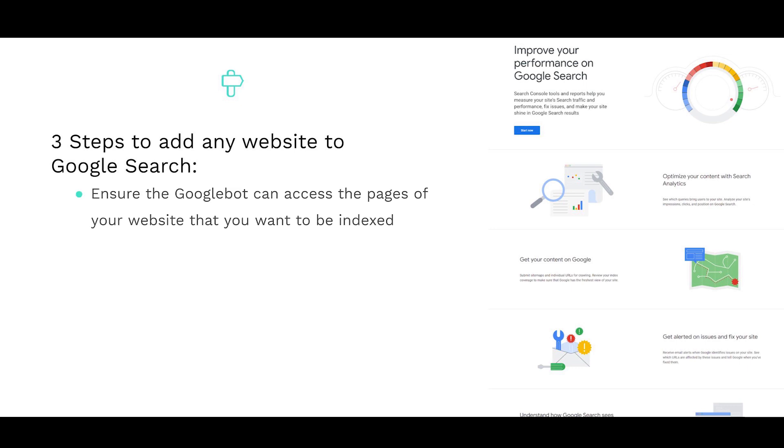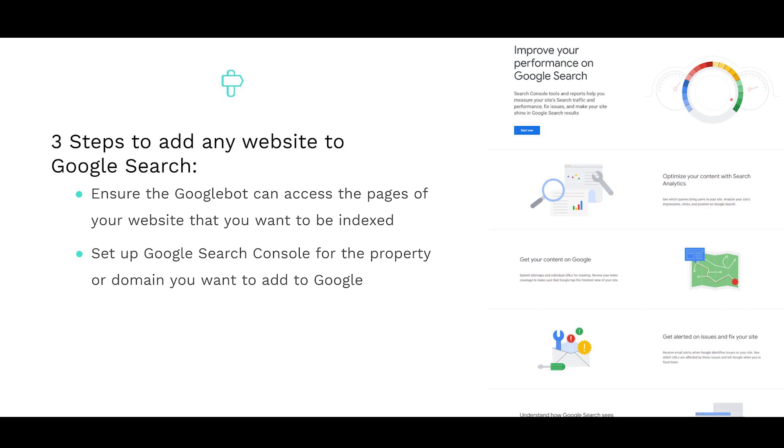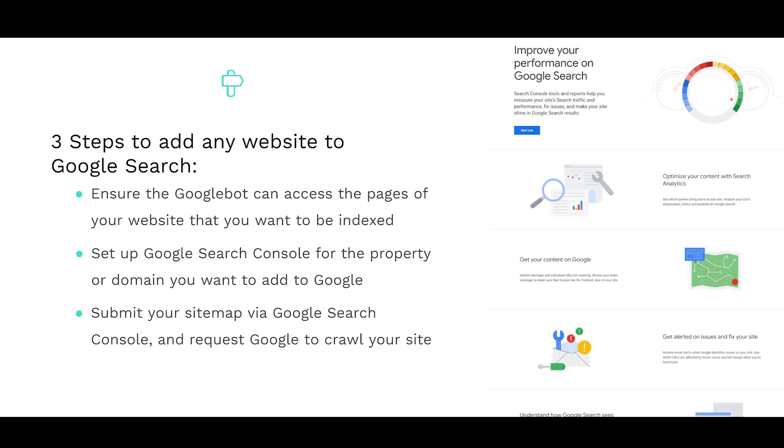The process to index your website regardless of which platform you're using is: Ensure the Google bot can access the pages of your website that you want to be indexed. This relates to your robots.txt file. If you're a WordPress user, this is really easy and we'll show you how to do this shortly. Set up Google Search Console for the property or domain you want to add to Google, and submit your sitemap via Google Search Console and request Google to crawl your website.